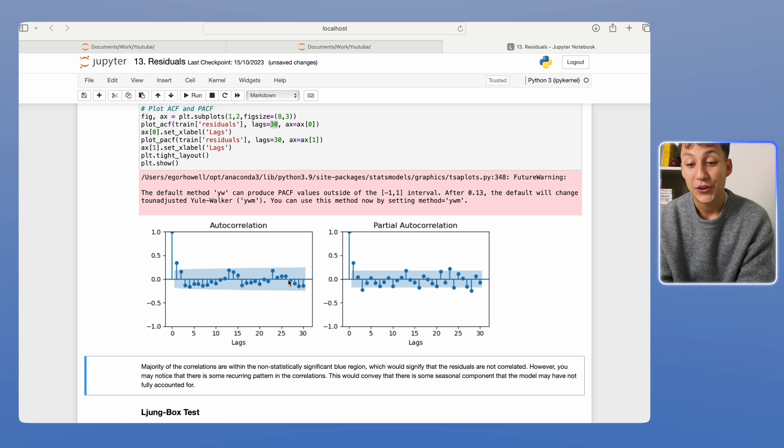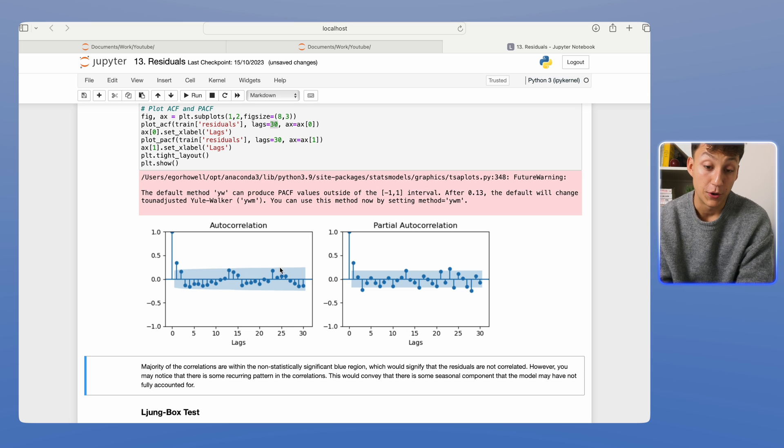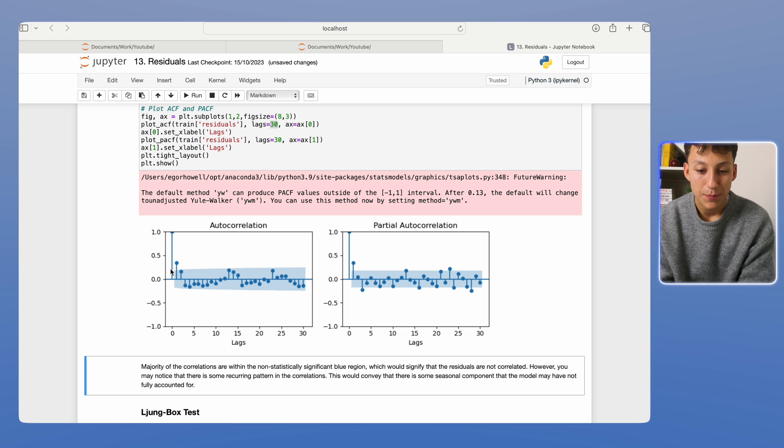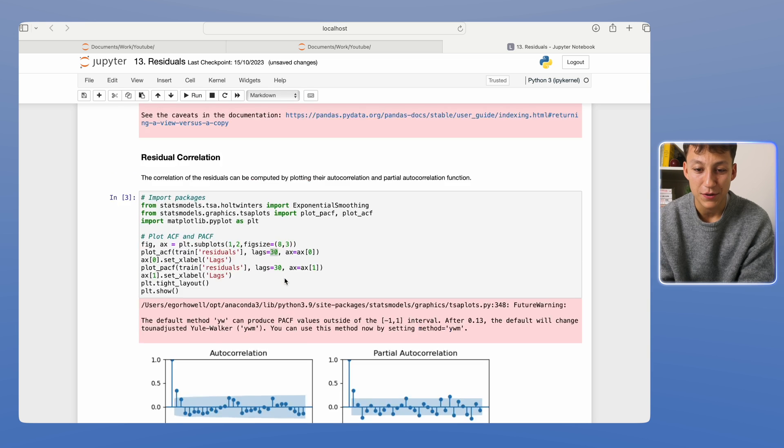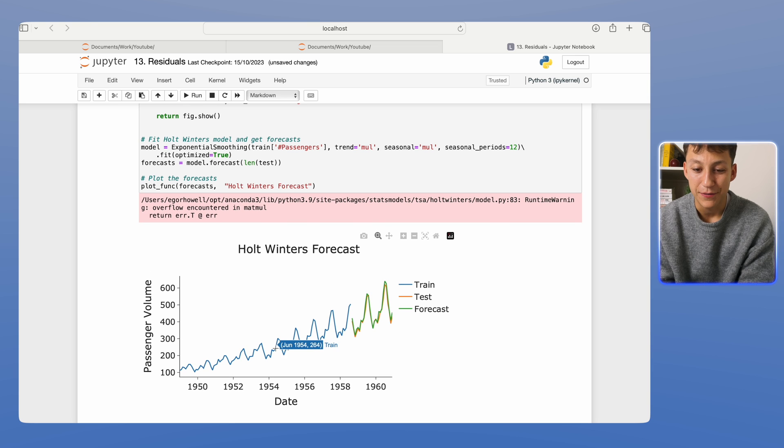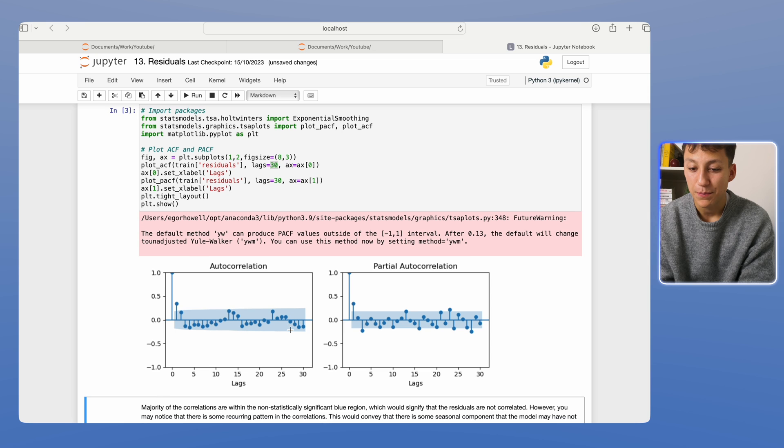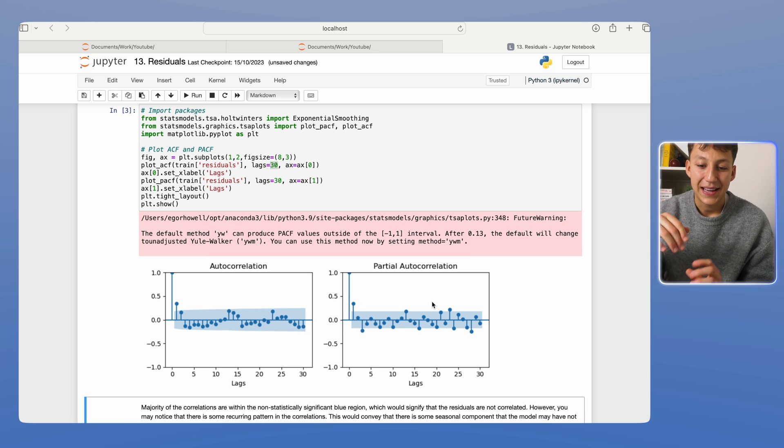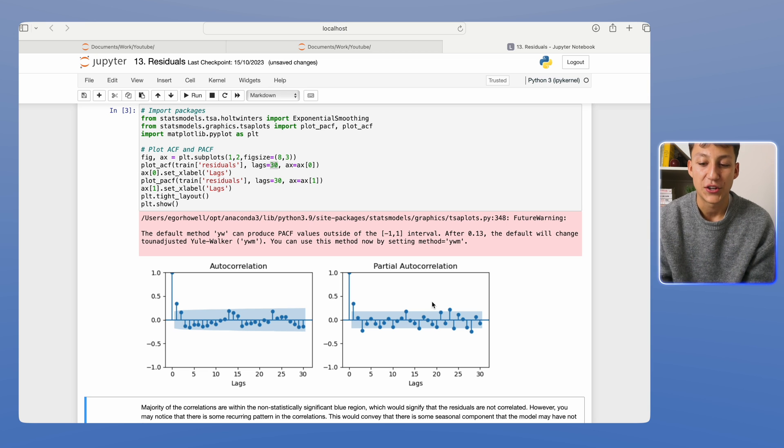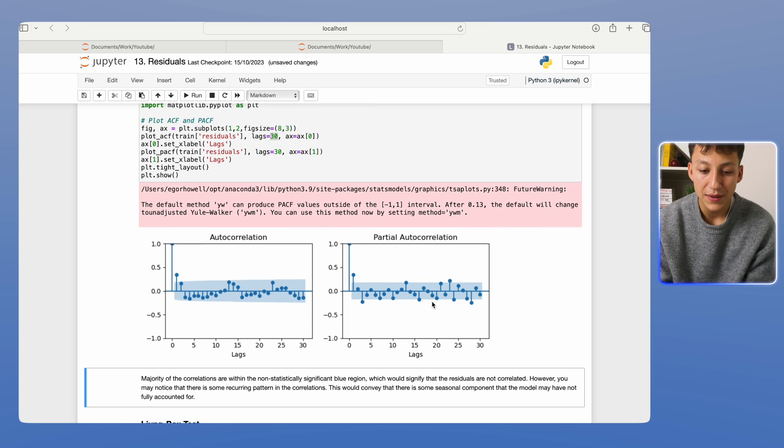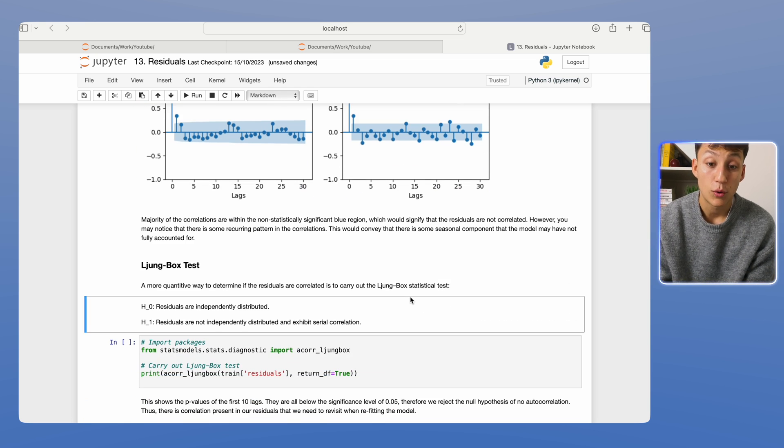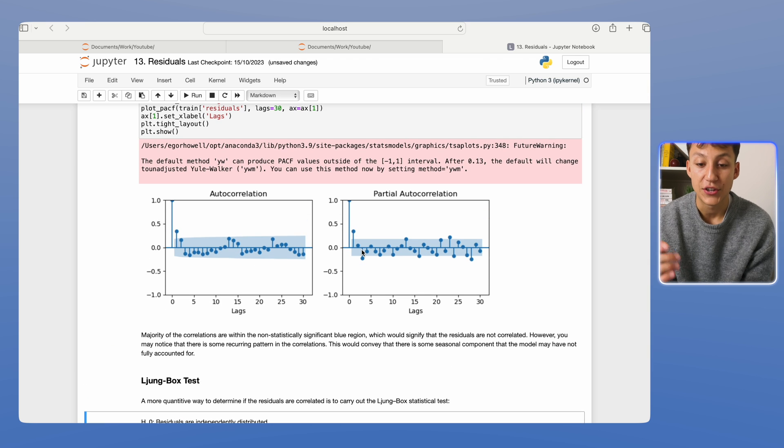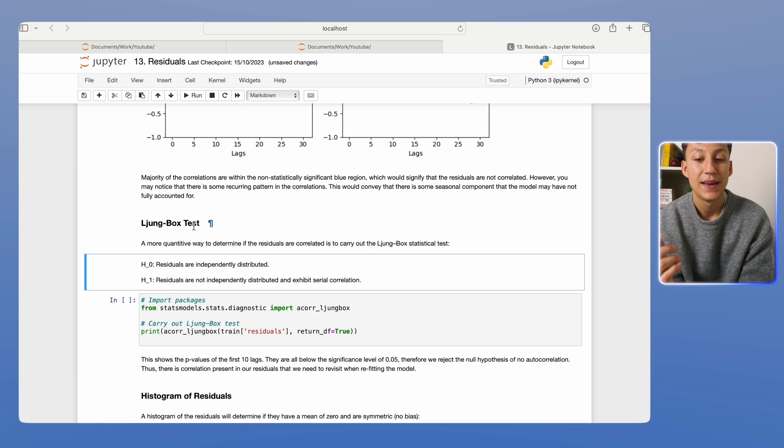So as you can see here, most of the autocorrelations and partial autocorrelations are within the blue shaded region. In other words, they're not statistically significant, which is what this blue region signifies. But you may notice there is some sort of pattern here. You see that it kind of oscillates up and down. This is the yearly seasonality you've seen in the data. And in the partial autocorrelation, there is a little form of correlation there that we can see.